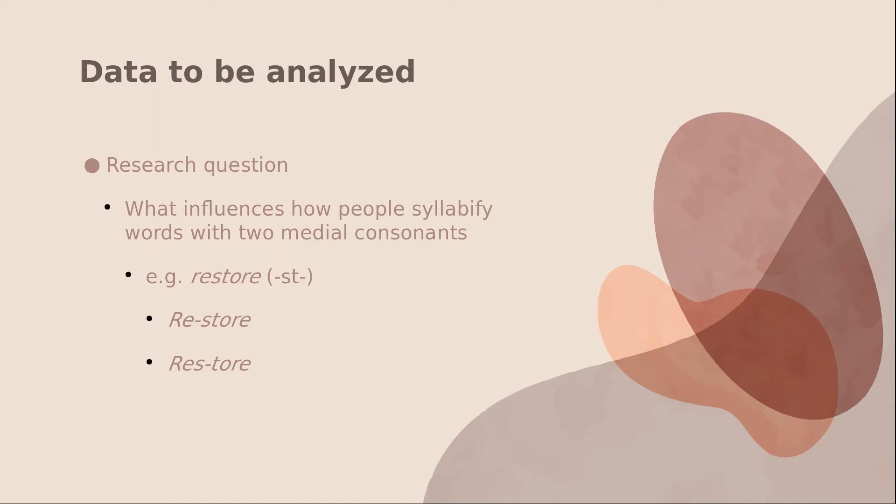So the data I'm going to analyze today is a study I did where we were interested in how people syllabify words with two medial consonants. For example, words like restore with the medial consonant ST. Did they syllabify it as re-store or res-tore?